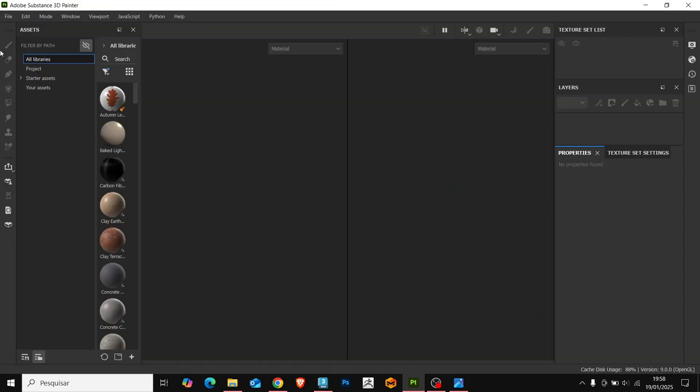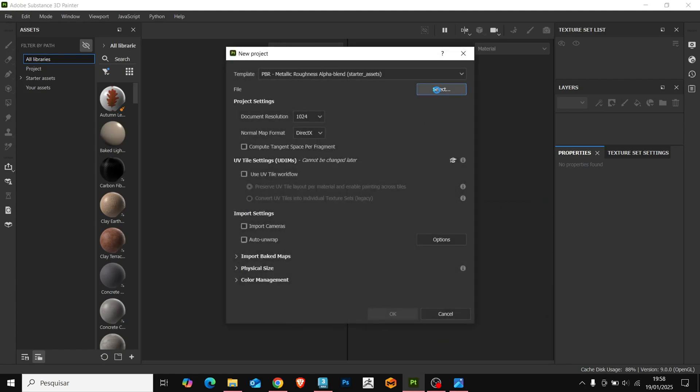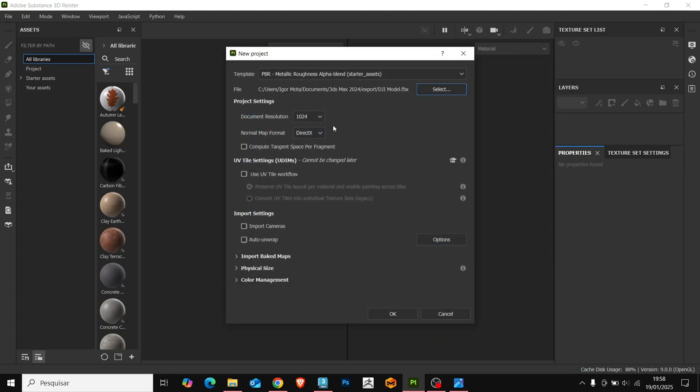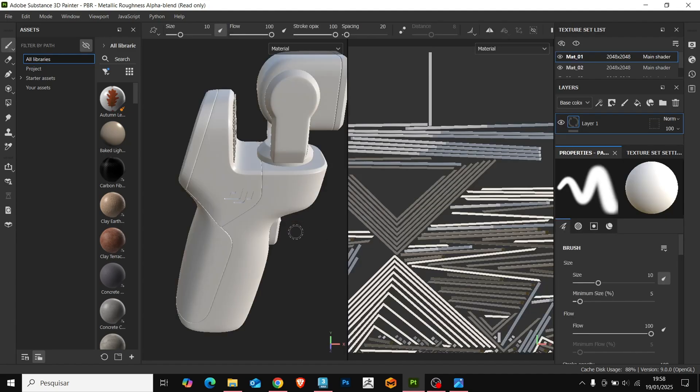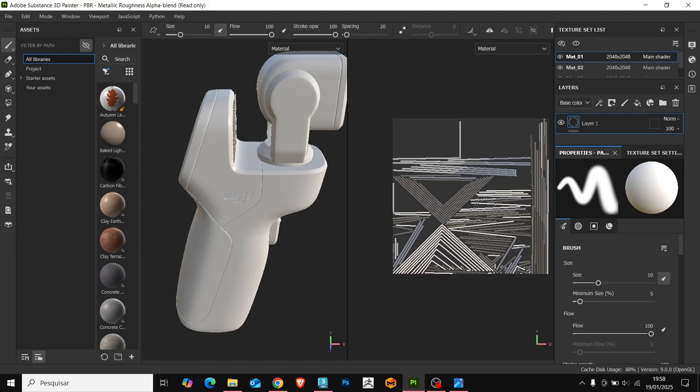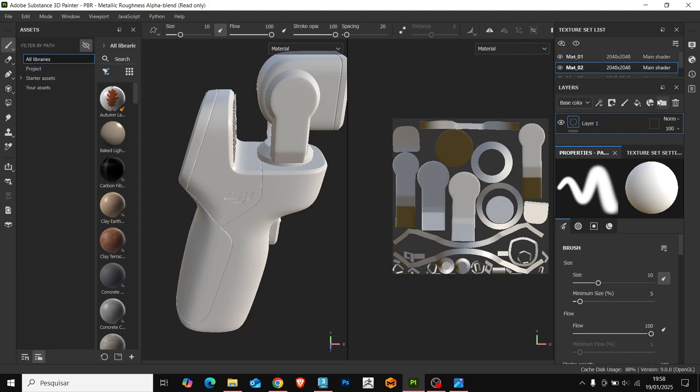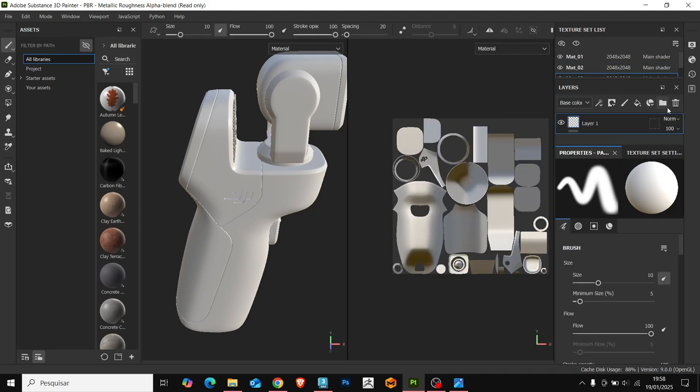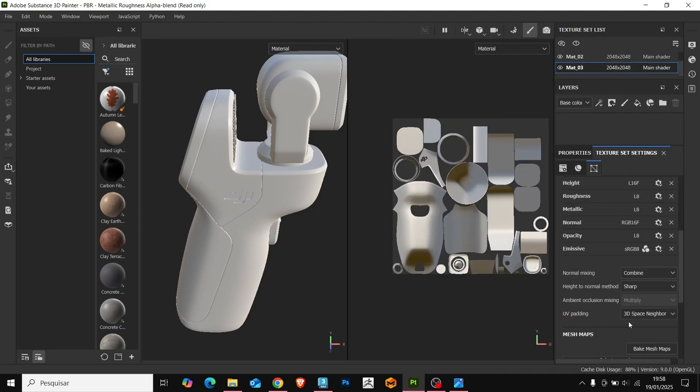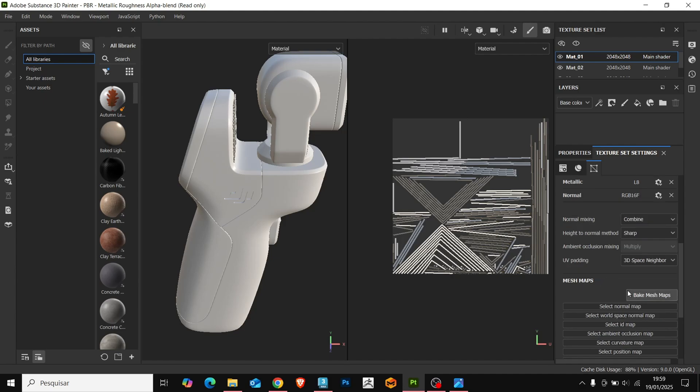Within Substance, we go to File, New and select our 3D mesh with the UV mesh already created. I like to create the materials with the projection in 2K resolution, and we can click OK. Here we have two panels, where the one on the right is your 2D UV mesh and the one on the left is your 3D model. Up here, we have the materials panel. Let's go to Bake Mesh maps.